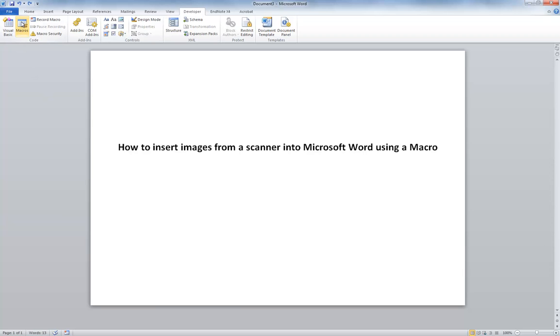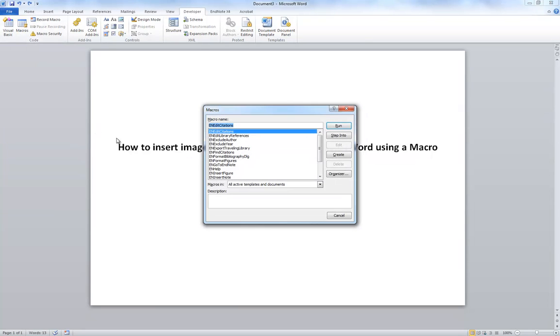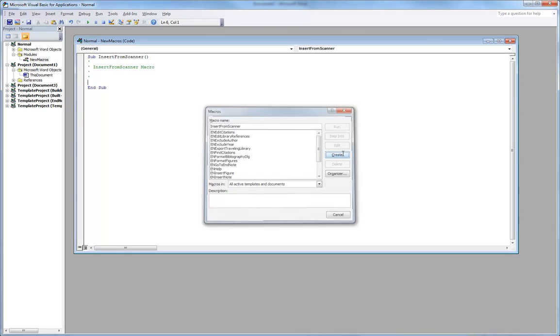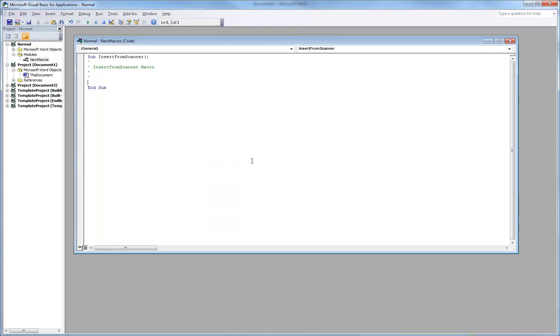This enables macros, so we can create a new macro, and we're going to call this Insert from Scanner. And I'm going to hit Create. Now, it's a very minimal code that we need to write.